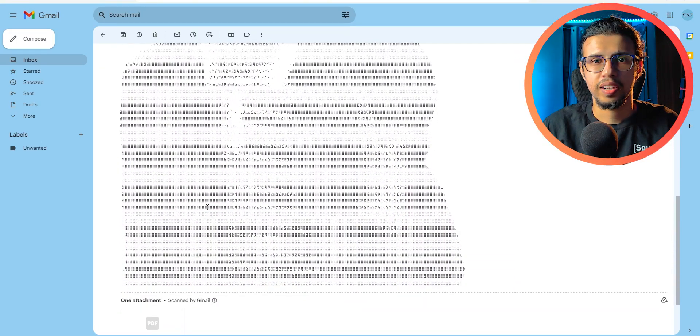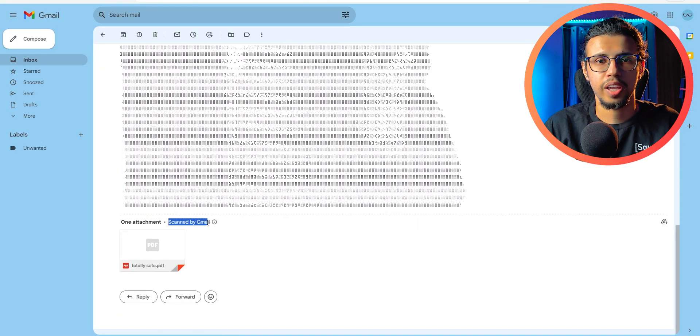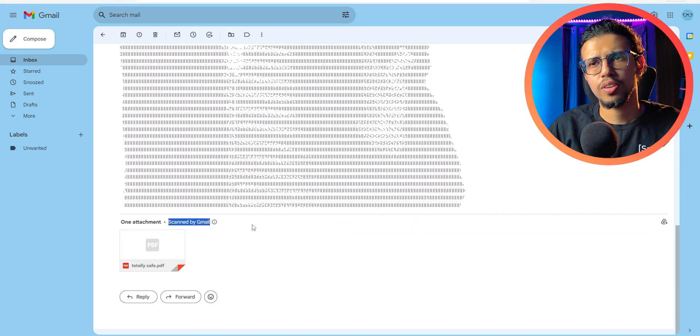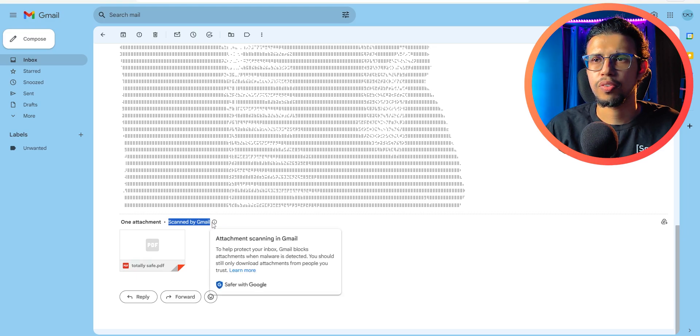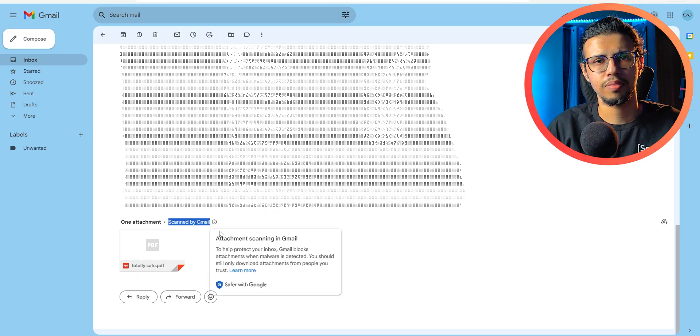I mean, Gmail says it's fine. It's scanned for malicious code and it's okay. And it seems like a regular PDF. Let's download this. Should be fine, right? No, wrong.